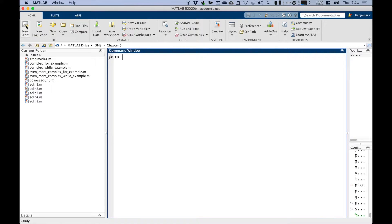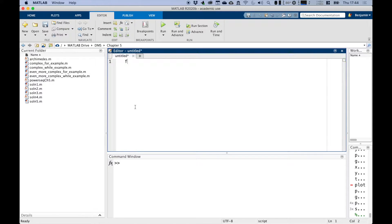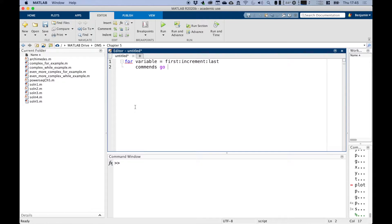A for-loop is used to repeat a command or series of commands for a set number of times. Let's make a script and I'll show you the basic syntax. Your basic syntax starts with 'for', then you have a variable, and that equals the first value, then the increment, then the last value. Then you write your commands in here, and then you finish it with an 'end', like functions and various other things we've been doing.